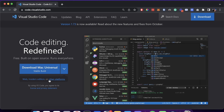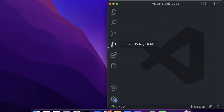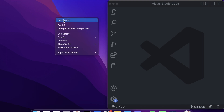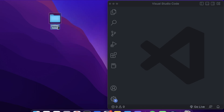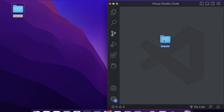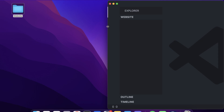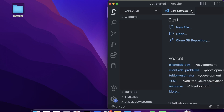Once you've downloaded Visual Studio Code, open it up and it should look something like this. Before we start coding, let's create a new folder to house the website we're going to build in this tutorial. I'll create that folder and drag it directly onto VS Code so it opens up — and there it goes.